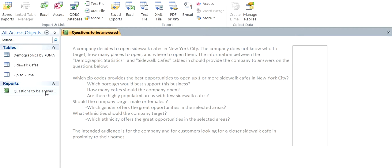So by the end of this, we're going to find out which ethnicity, which gender, and where we should open up Sidewalk Cafes. So where is there a high populated, decent income community that does not have a Sidewalk Cafe?